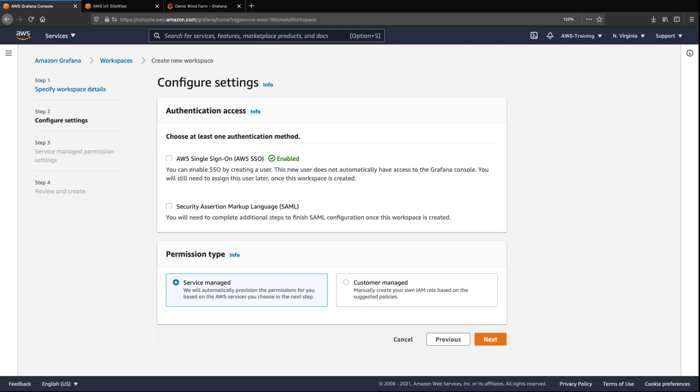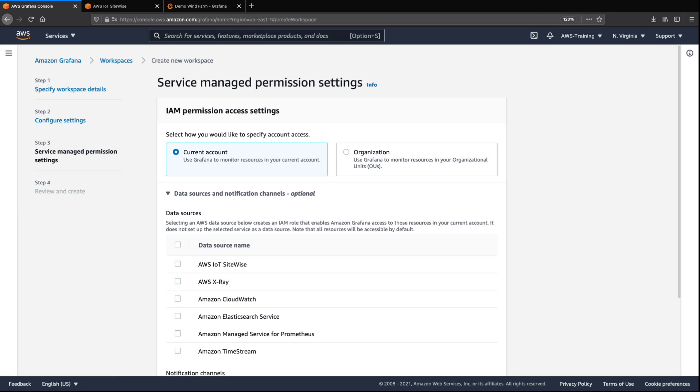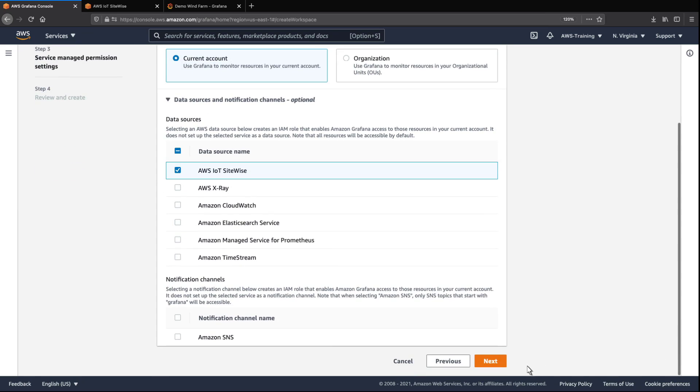Let's retain the Service-Managed Permissions type, which ensures that the proper IAM roles and policies are enabled. We'll select AWS IoT SiteWise as the data source and leave all the other default options.